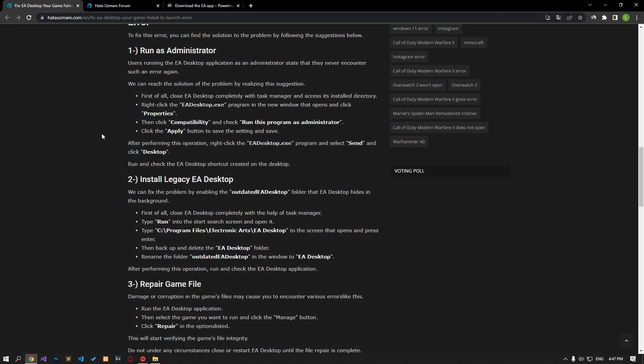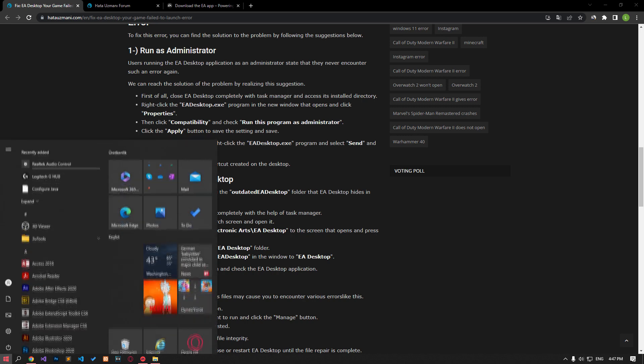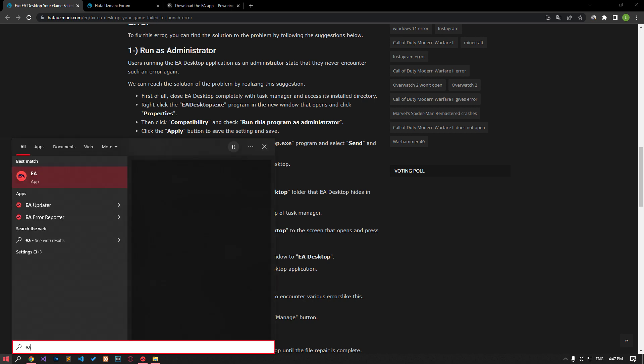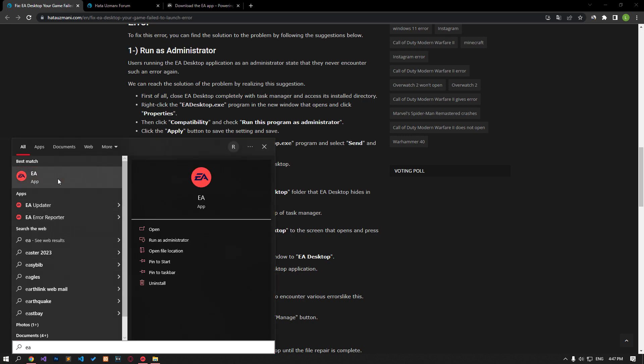Users who run the EA Desktop application as an administrator report that they have never encountered such an error again. We can resolve the problem by following this suggestion.